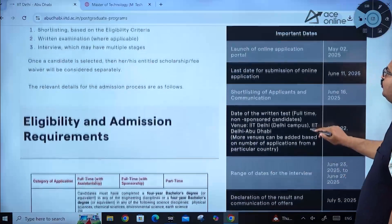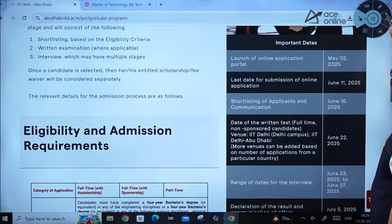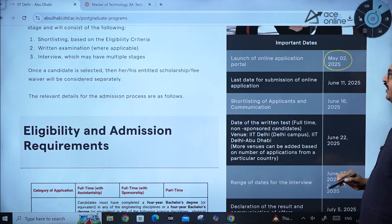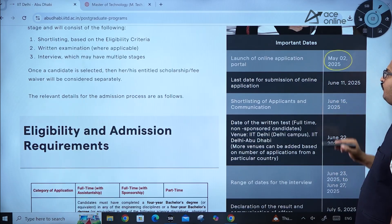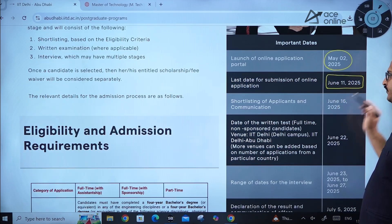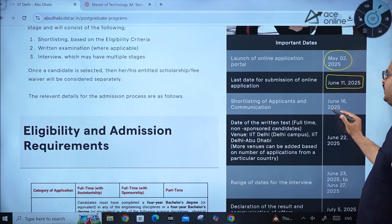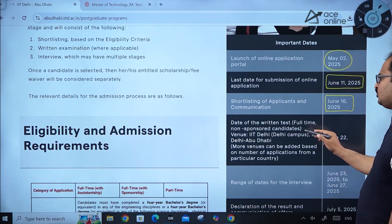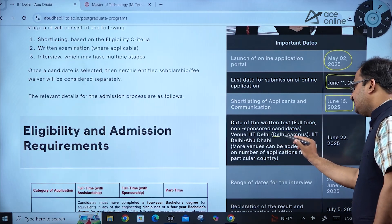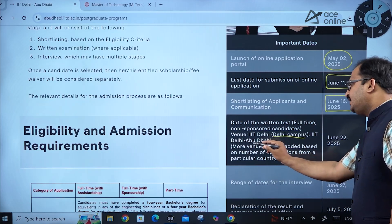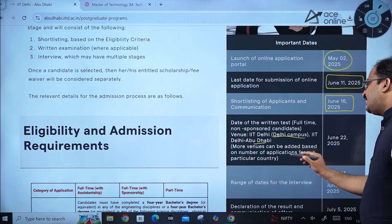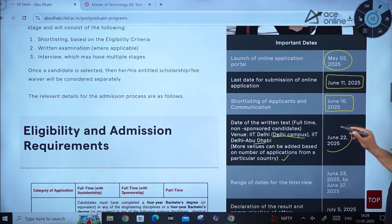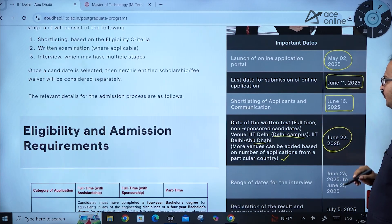The important dates are: launch of online application portal — May 2nd, 2025; last date for submission of online application — June 11th, 2025; shortlisting of applicants and communication — June 16th, 2025. The written test for full-time non-sponsored candidates will be held on June 22nd, 2025, at IIT Delhi Delhi campus or IIT Delhi Abu Dhabi campus, with more venues possible depending on applicant numbers from a given country.